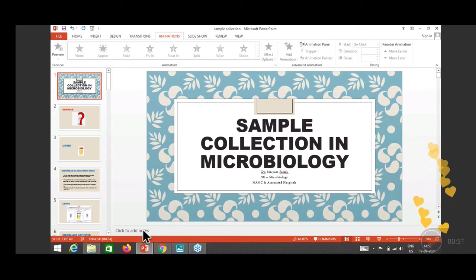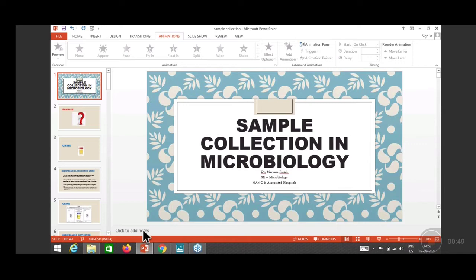Why cannot we just collect those samples in any random way? Why cannot we collect them according to our convenience? Why is there a specific, proper way to collect each sample?